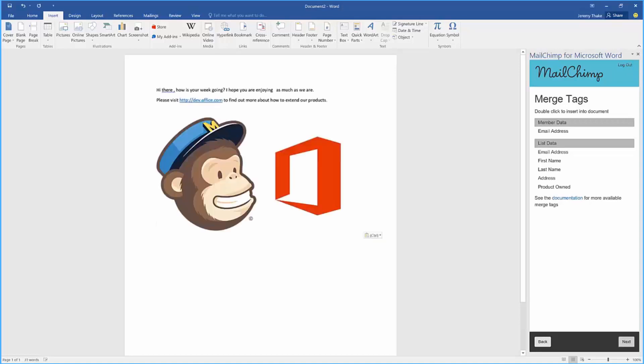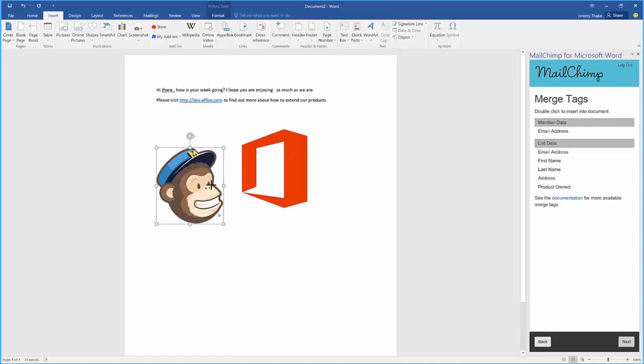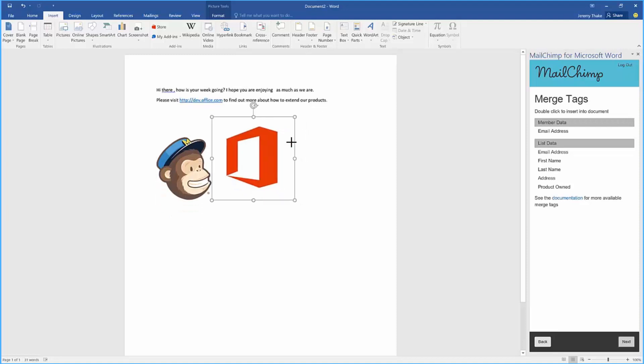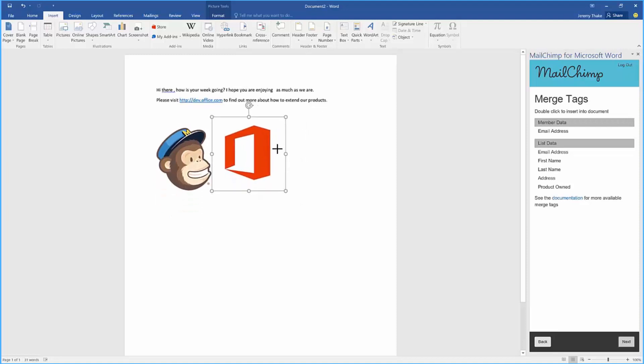I'm going to pull some content directly into my email and you can see here I've got the ability to have my images directly into the Word document.